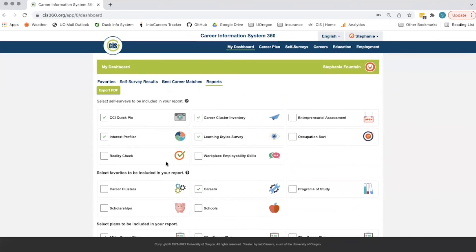This has been a quick tutorial on how to use the My Dashboard feature in the CIS 360 system. For information about the other features in CIS 360, watch the tutorial videos.